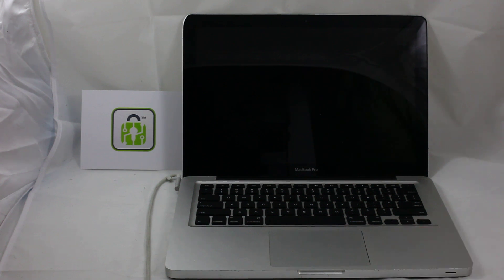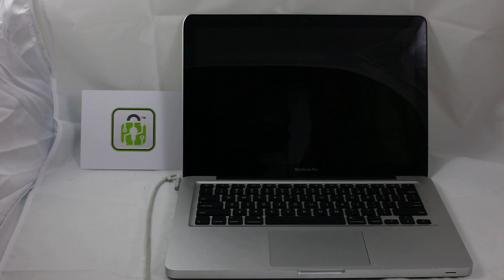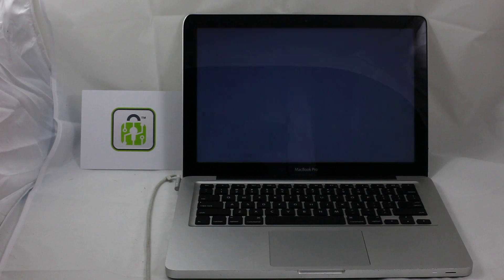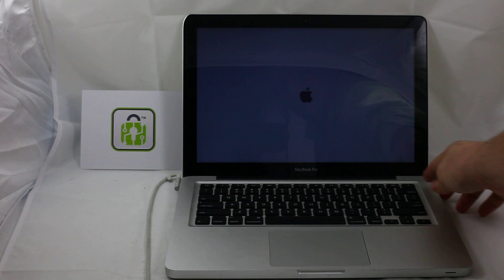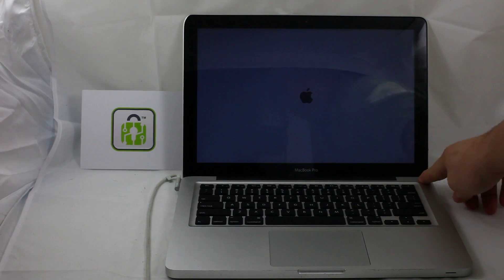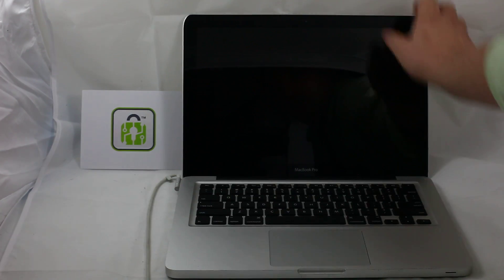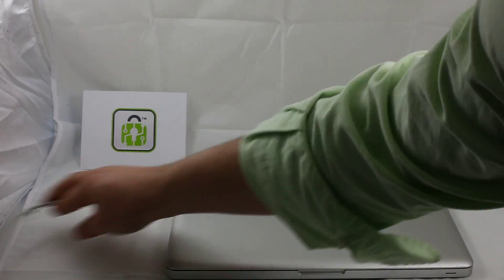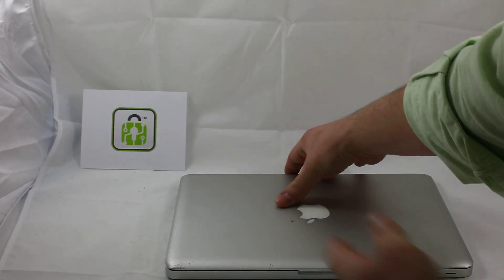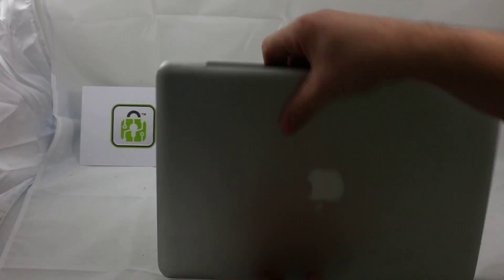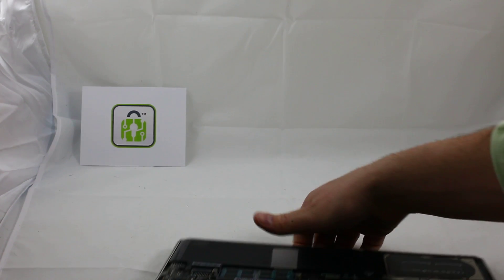Alright, here in a second it will power on. Okay, so what I'm going to go ahead and do is turn the computer off, disconnect the power supply, flip it over.